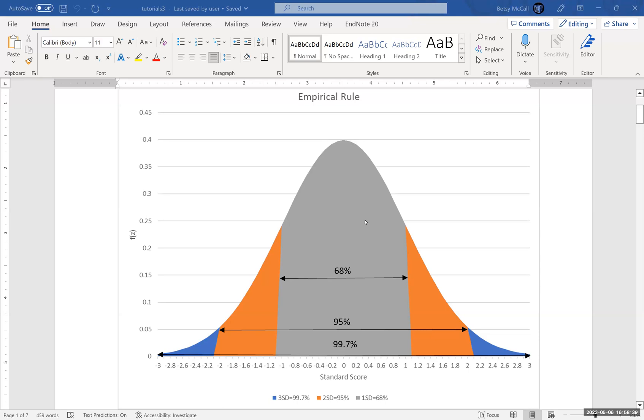What we have here on the screen is a picture of the empirical rule. The empirical rule is sometimes described as the 68-95-99.7 rule, and the reason for that is because between one standard deviation on either side of the mean, you have about 68 percent of the data in a normal distribution. Between those two endpoints, you have about 68 percent of the population.